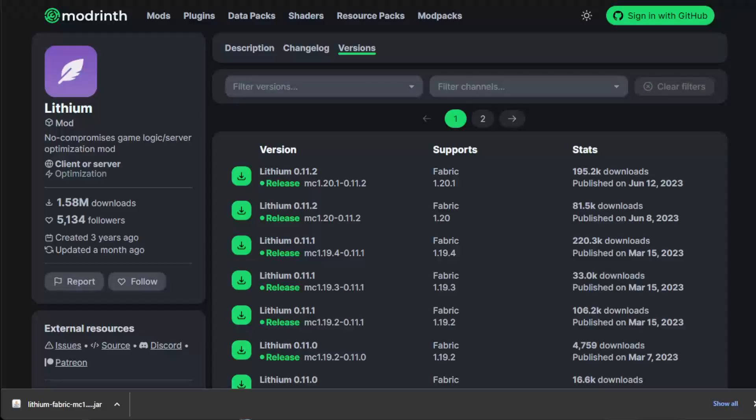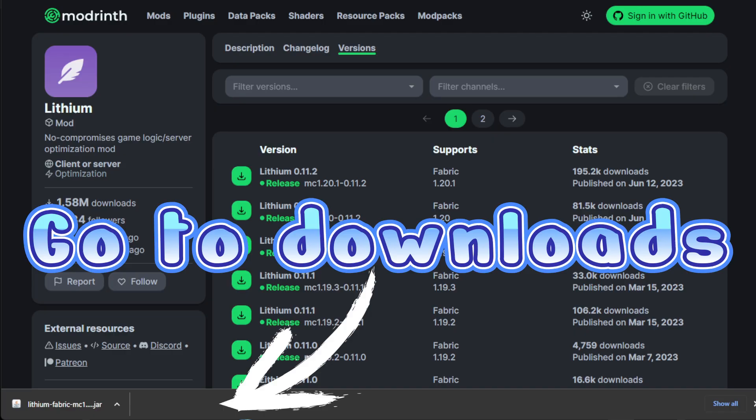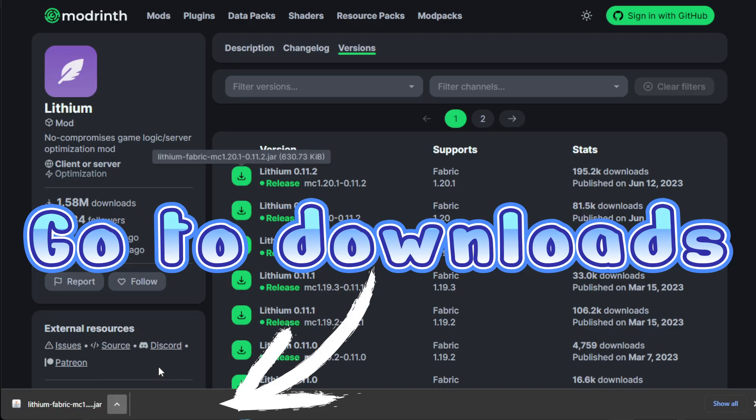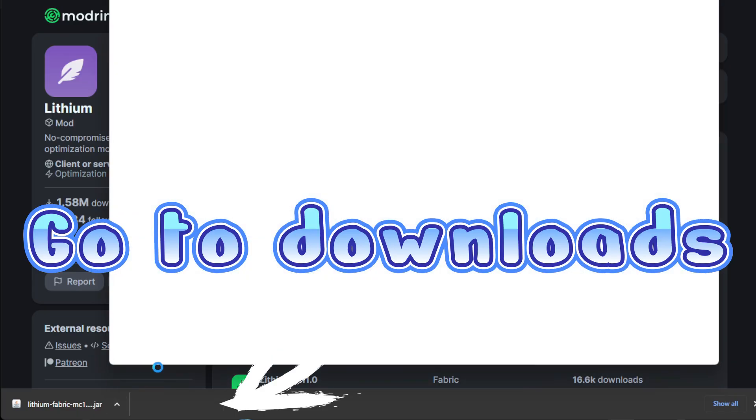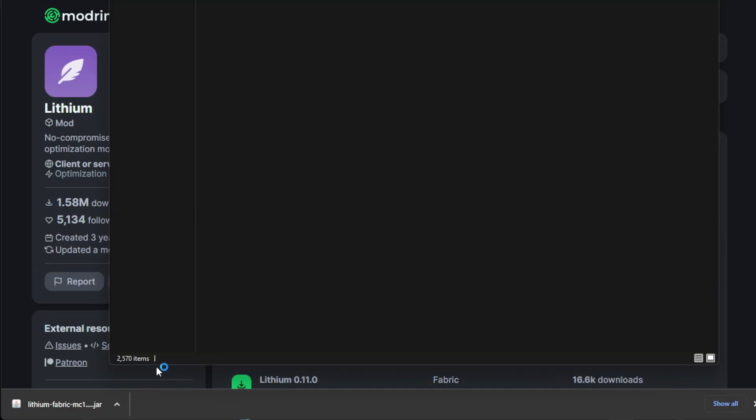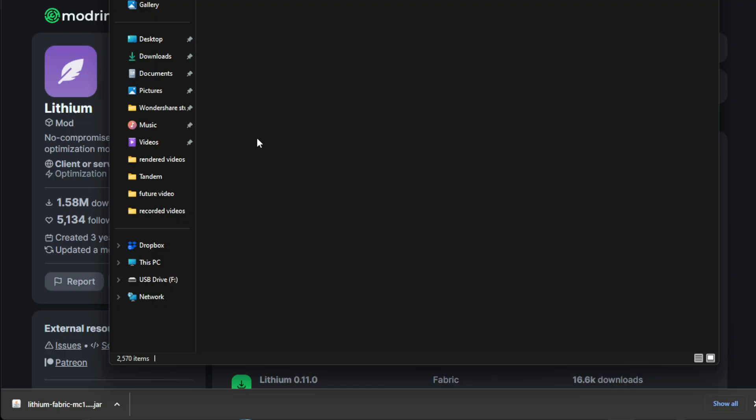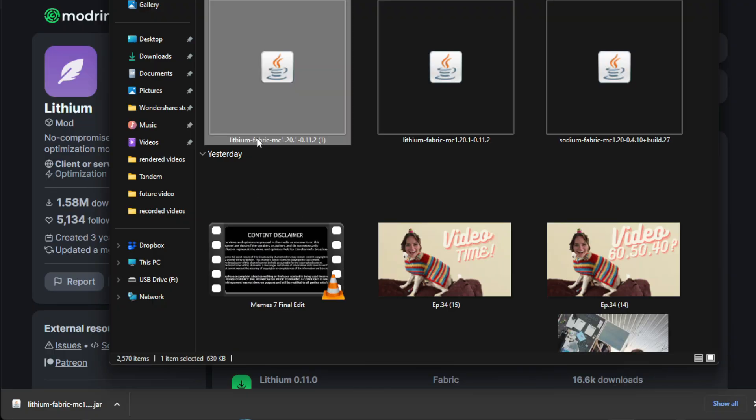Once you have downloaded both of the mods, you can just click here and go show in folder. That way it takes you to your downloads folder. You can do this manually or on whatever browser you are using. This will work for Mac too. It'll be a little different.